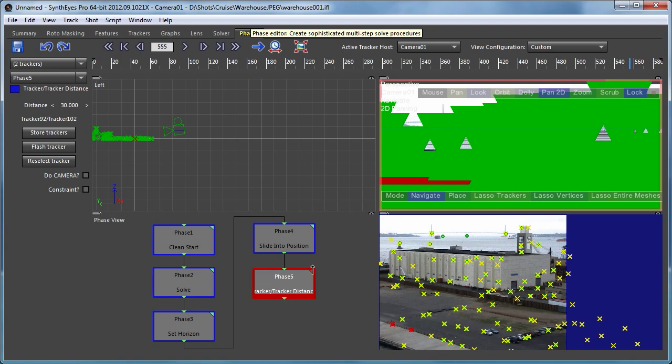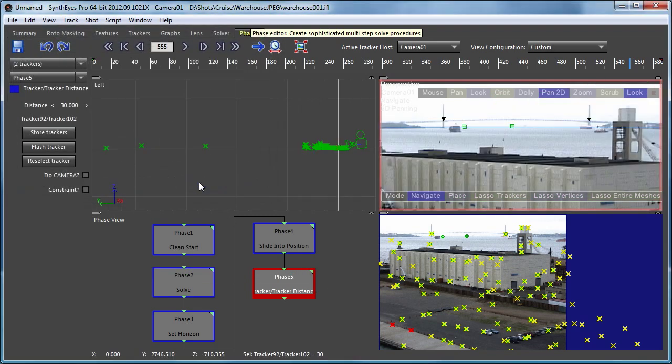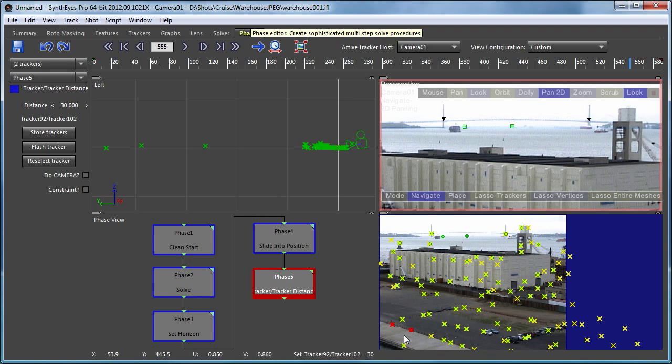And now when I rerun that, it's adjusted the scaling. You can see down at the bottom status line it's showing the distance between those trackers to be the 30 feet that we've selected.